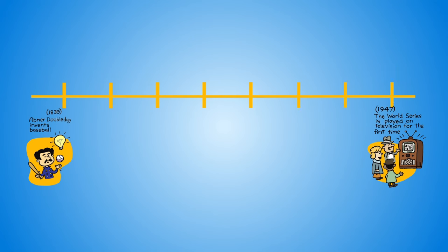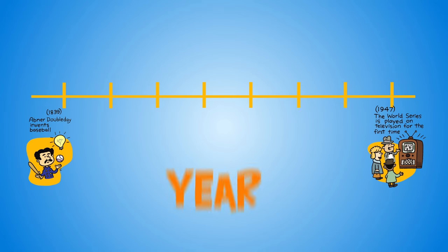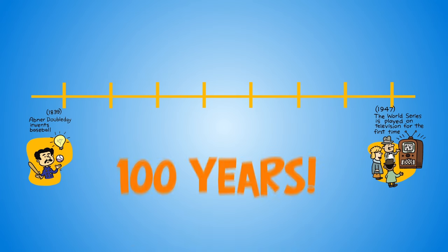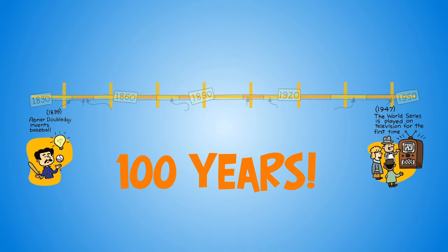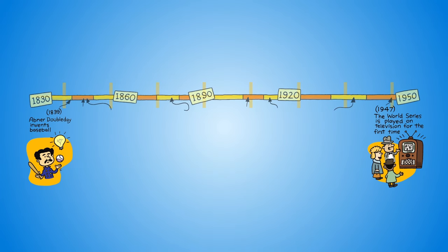A unit can be a day, a month, a year, or even a hundred years. Label every few units with the year it represents on the timeline.